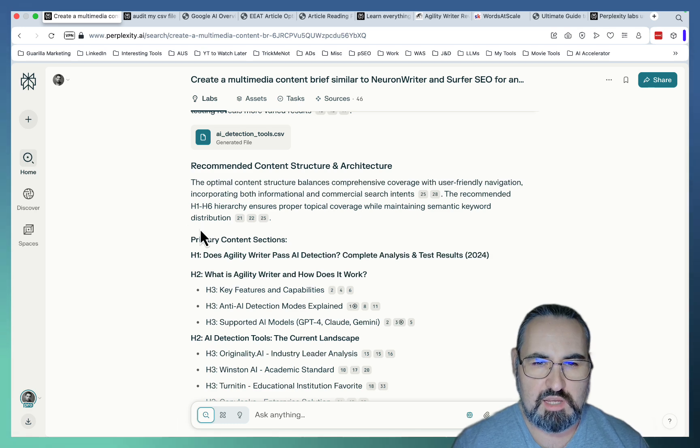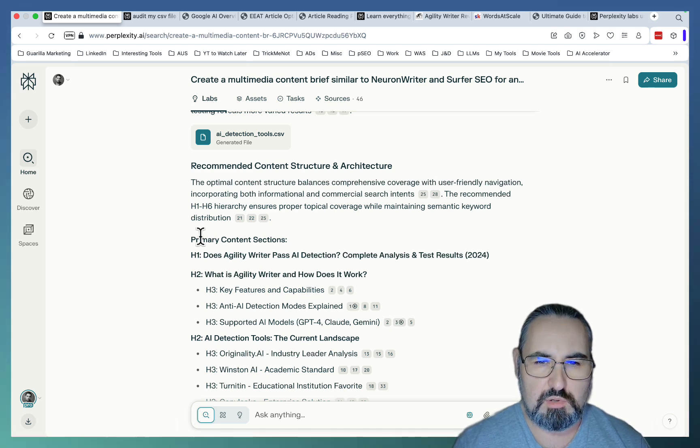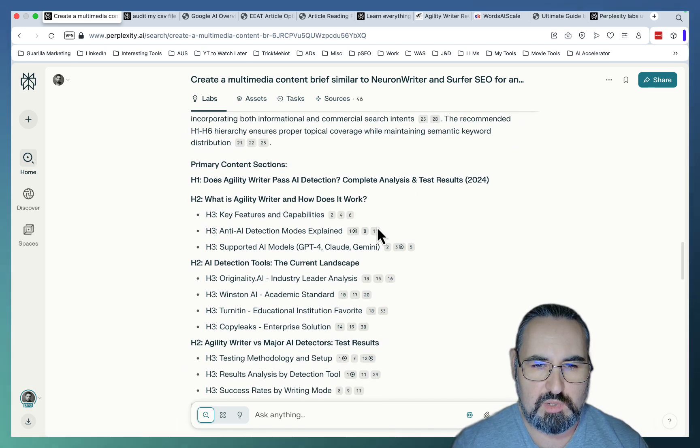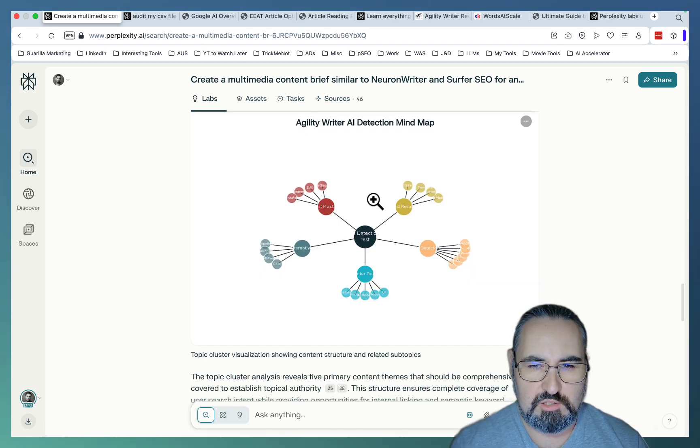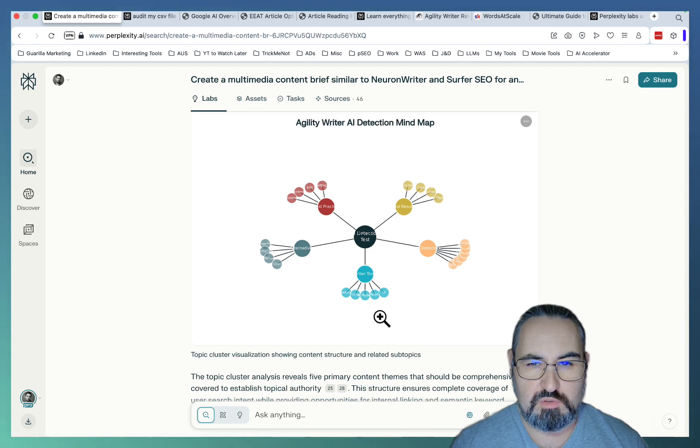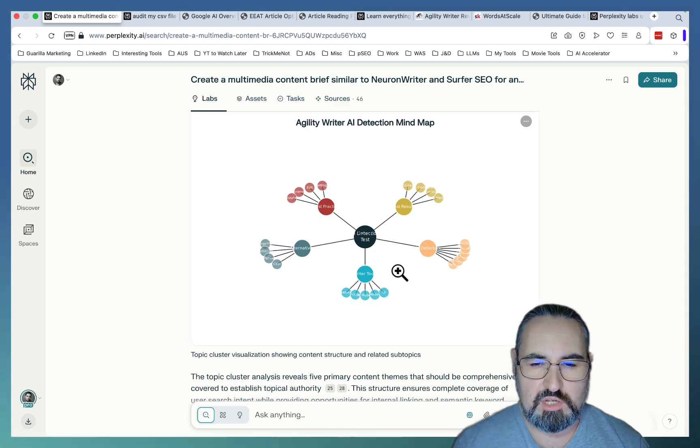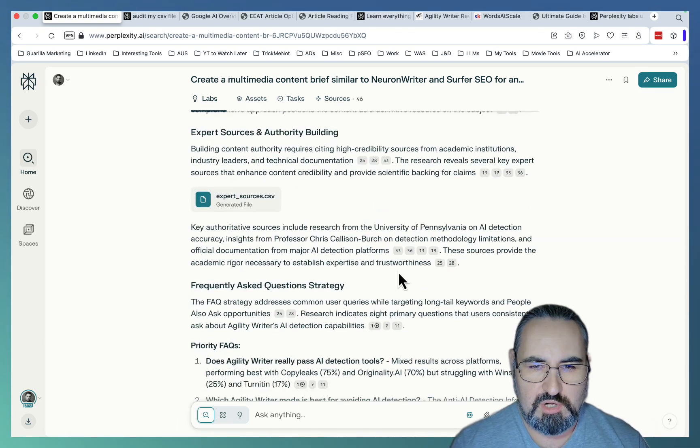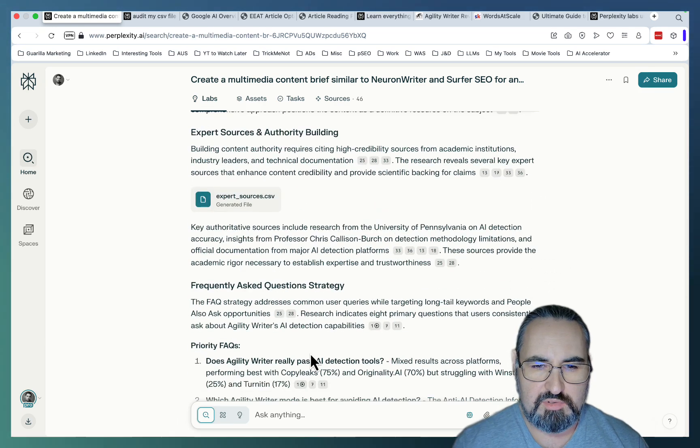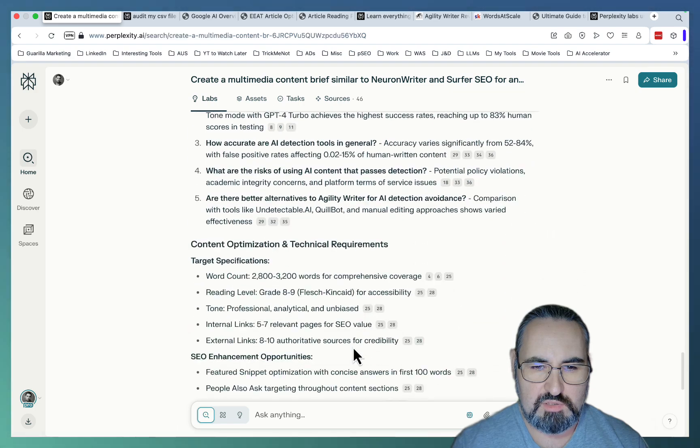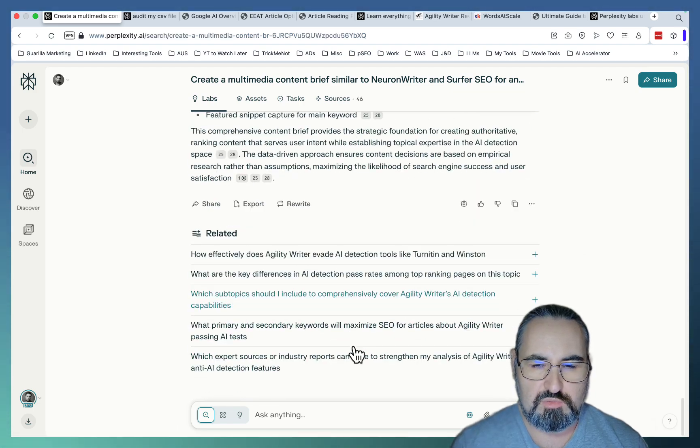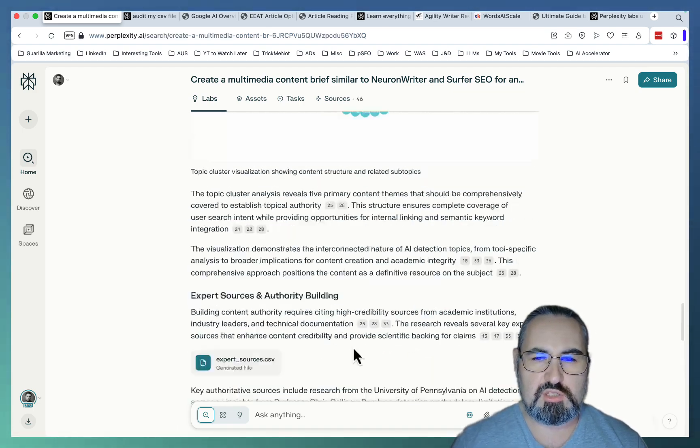When I suggested a perfect content structure with H1 and H2, it looked into the topical cluster, so what subtopics to touch upon within your article. It prioritized different FAQs and it just gave a bunch of different suggestions.